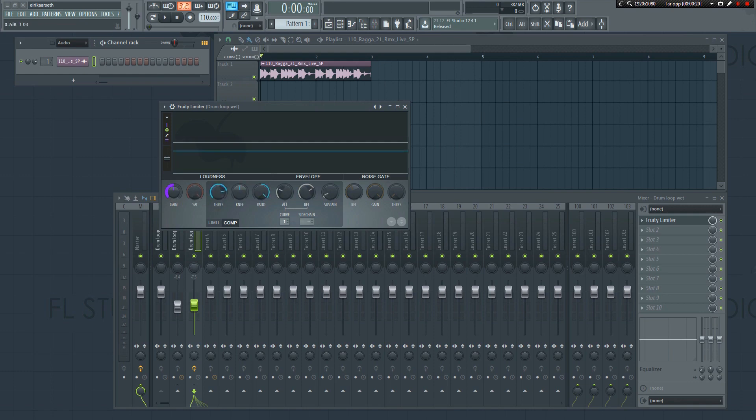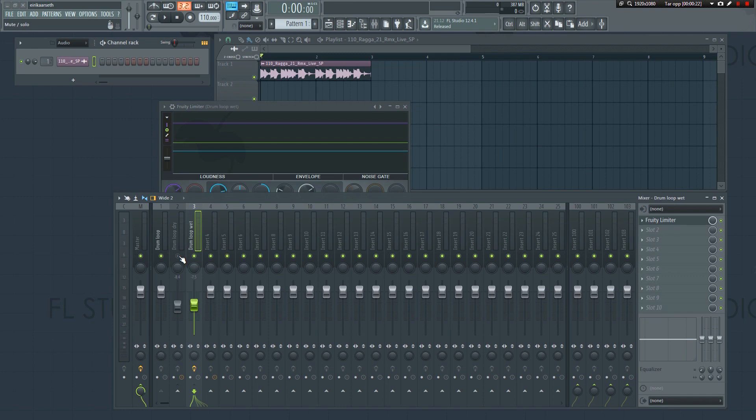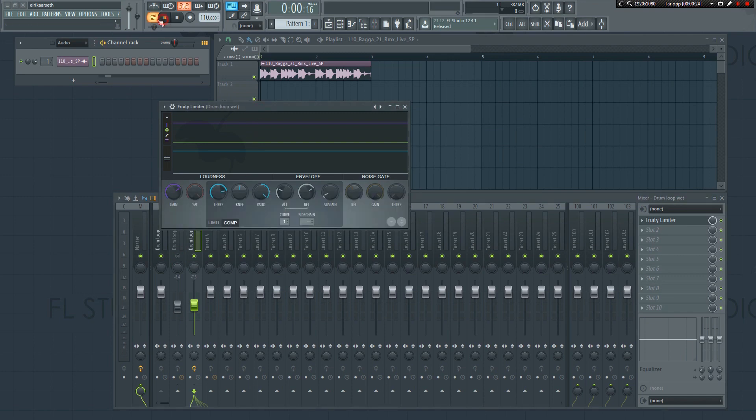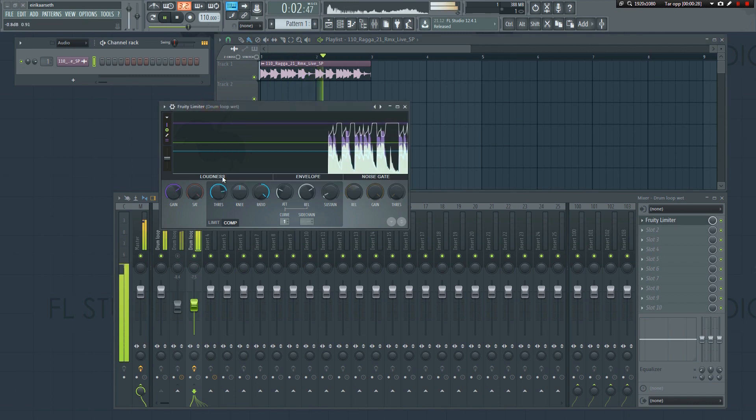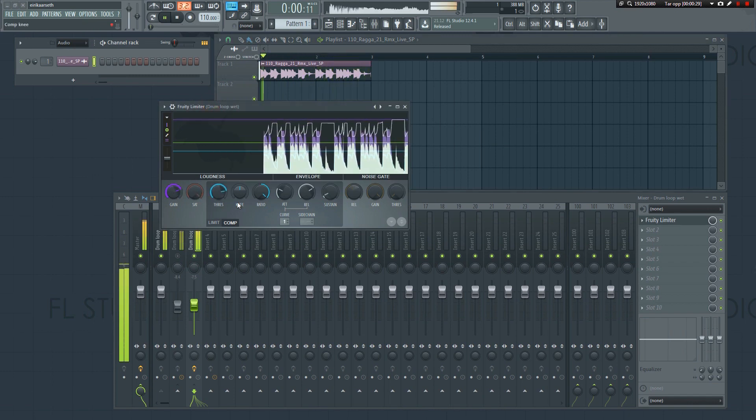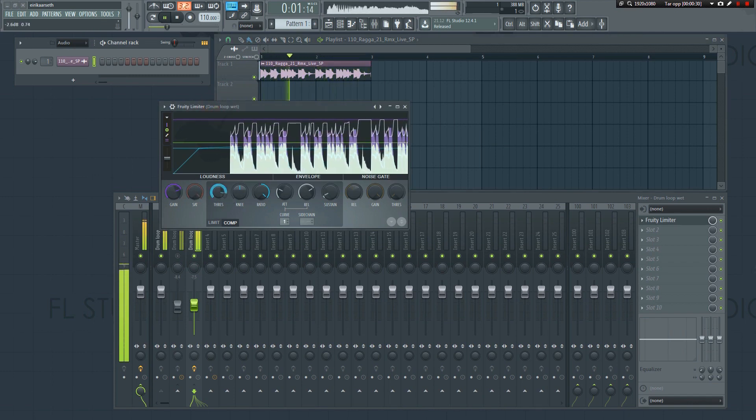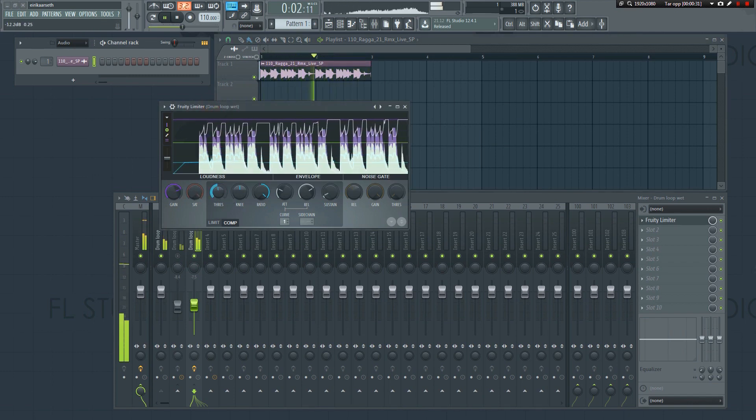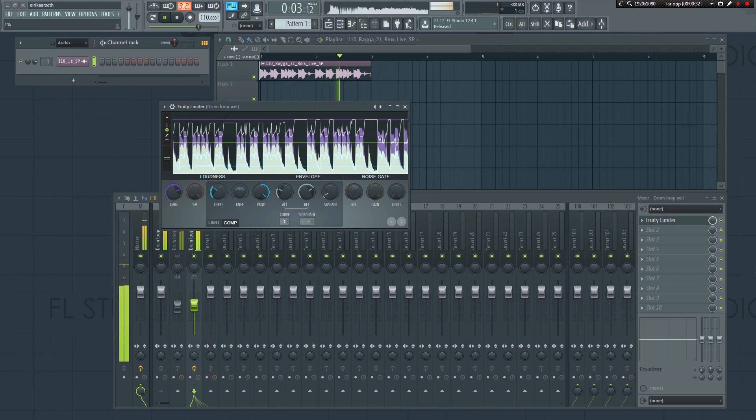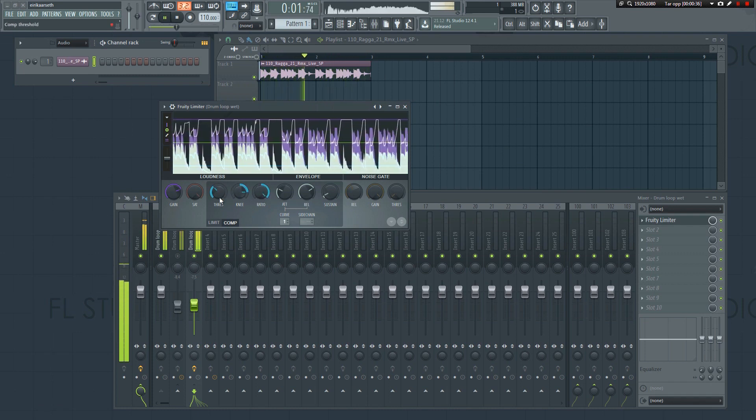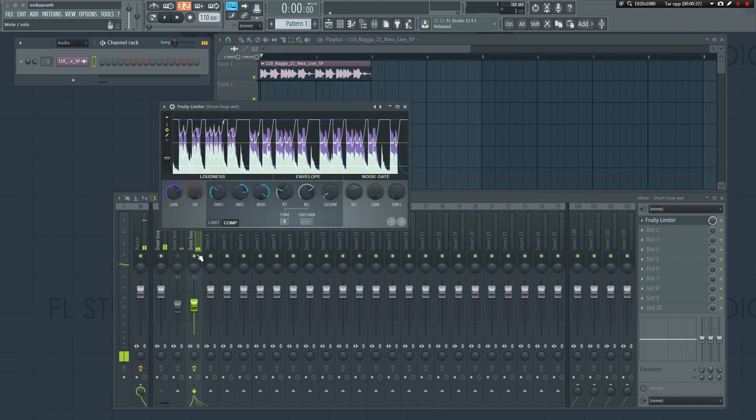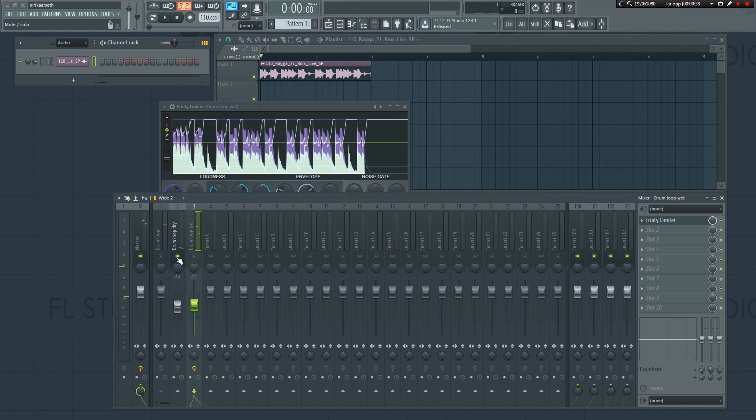I'll mute the dry track so that we can focus on the one with the compressor on it. As you can hear, the compressor is now affecting the sound. It becomes punchier, but at the same time it has lost some of its transients. The dry one, on the other hand, still retains all its transients, so let's enable it again.